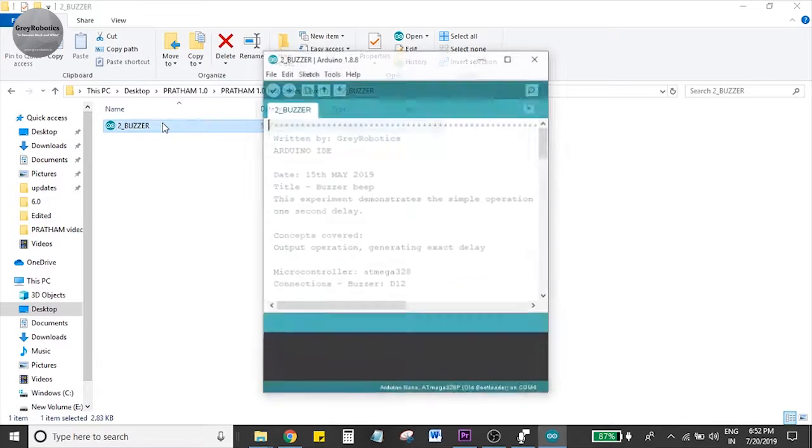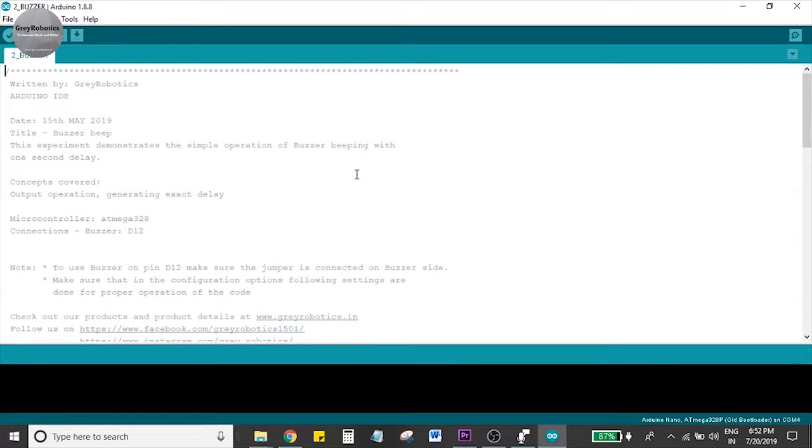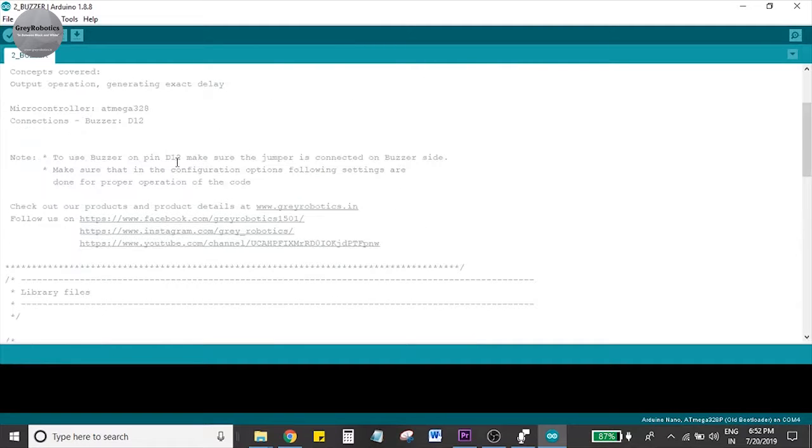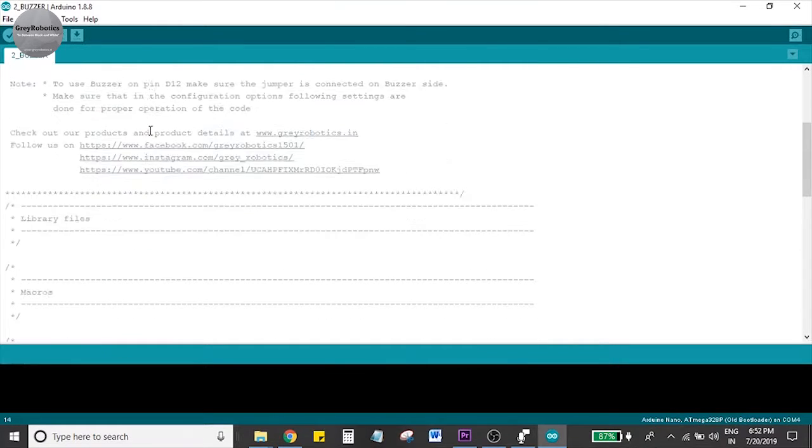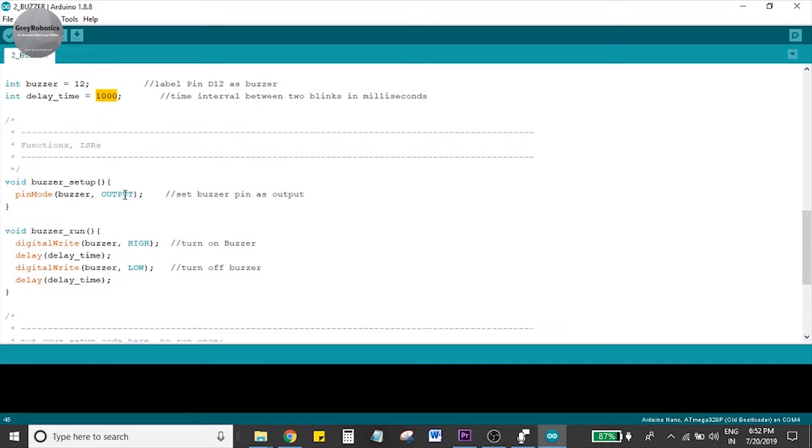So this is the buzzer code. The buzzer is connected to D12 of Arduino, so you can access it using the D12 pin. This is D12, 1000 milliseconds for delay. We assign it as output.